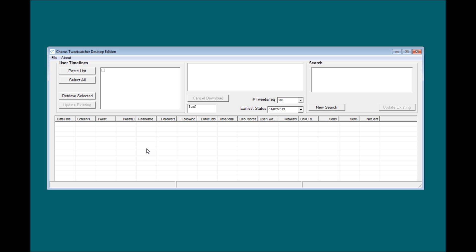In the user timelines panel, I can copy in a list of multiple Twitter users, and to demonstrate this I'll choose the official Chorus account and my own personal Twitter feed, and we can start retrieving timeline data for these two feeds.